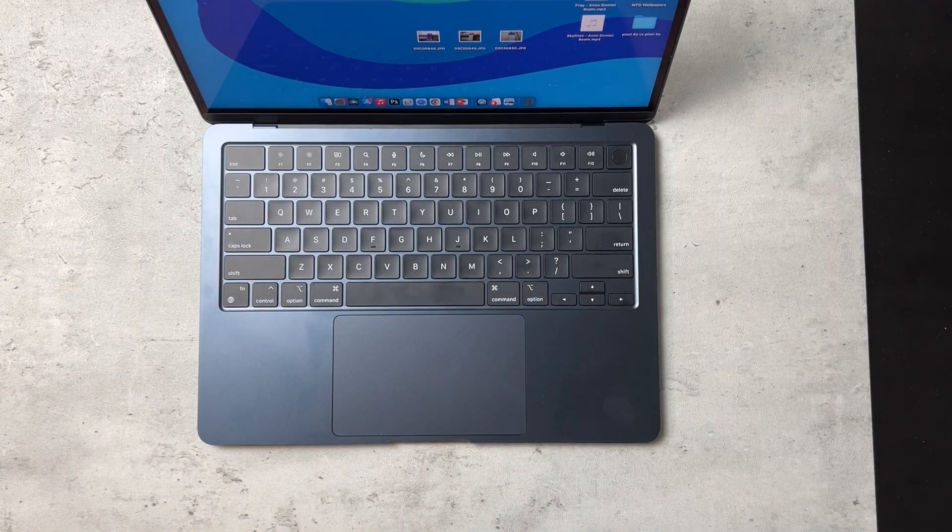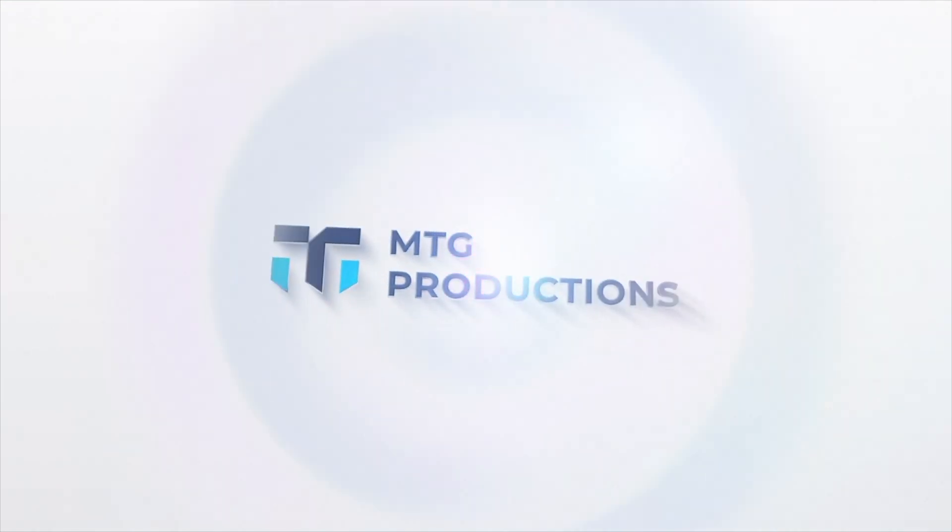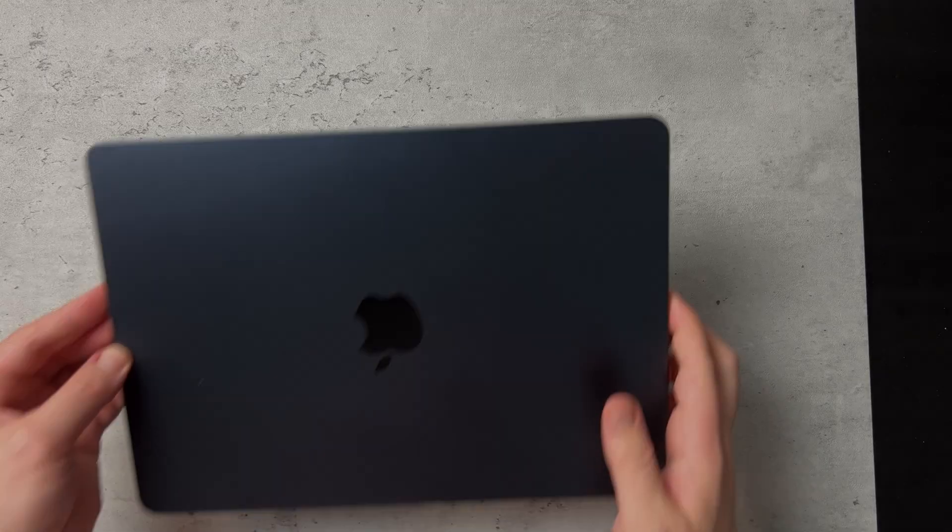So without further delay, let's dive right in.